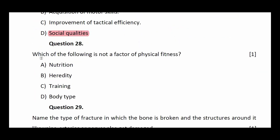Question number twenty-eight: which of the following is not a factor of physical fitness? Options: nutrition, heredity, training, body type. The answer is body type.